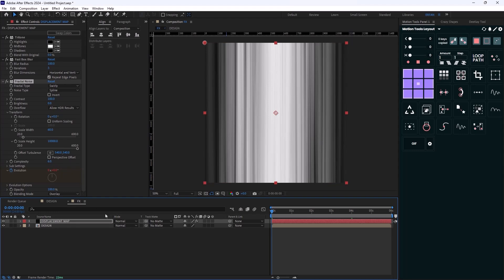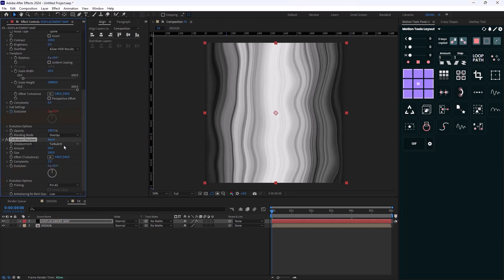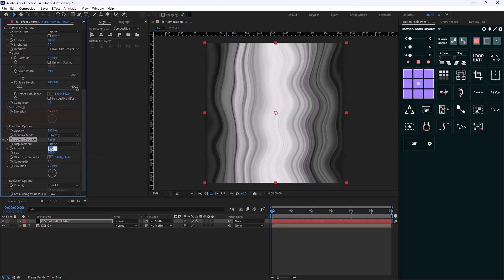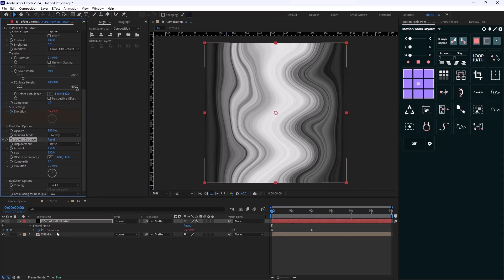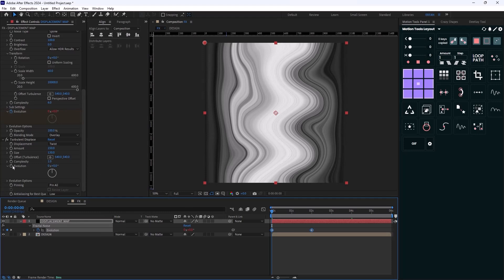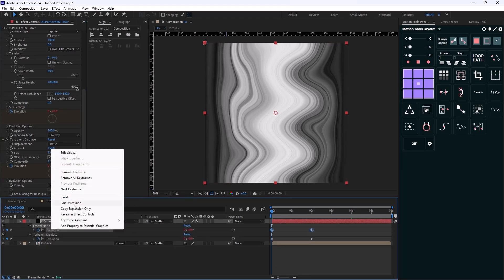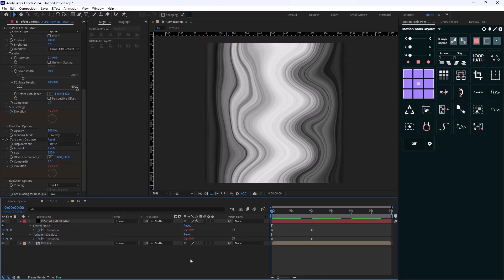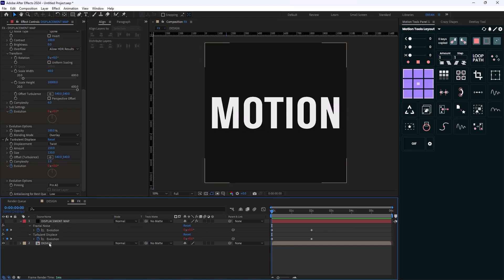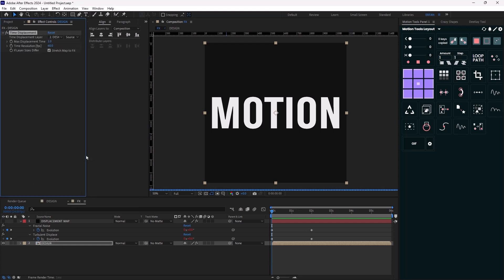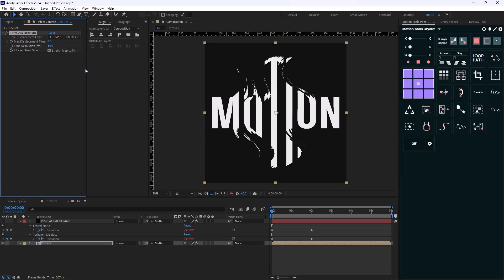For the last step on this displacement map, I'll add the Turbulent Displace effect, change the displacement type to 'Twist', set the amount to 150, and the size to 130. I'll press U, copy those keyframes, and paste them for the Evolution of the Turbulent Displace effect, then copy the loop expression from Fractal Noise and paste it onto Turbulent Displace. Now we have our displacement map. I'll turn off this layer and add the Time Displacement effect, setting it to the displacement map layer and changing it to 'Effects and Masks'.